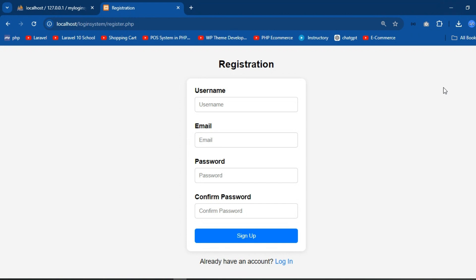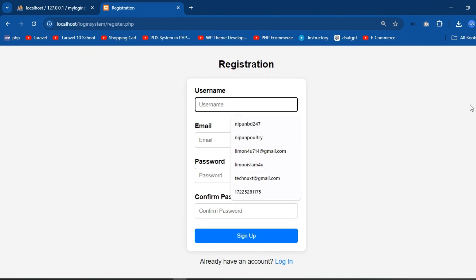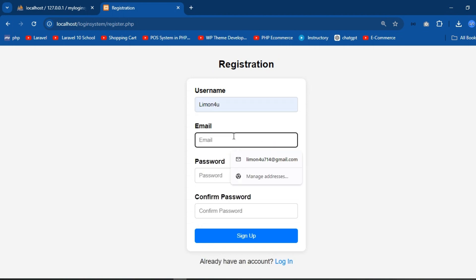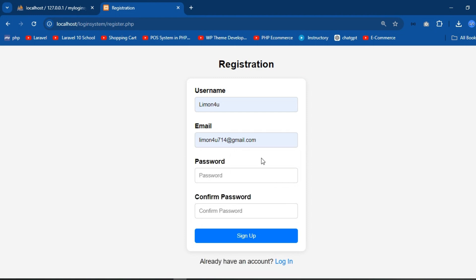Hello everyone, today I built a simple user authentication system using PHP, MySQL, and CSS. First of all, a user can register — I type here a username, email address, and try to sign up.